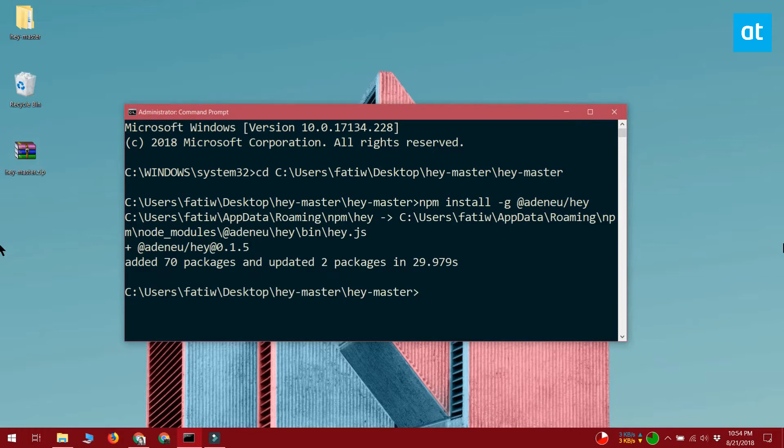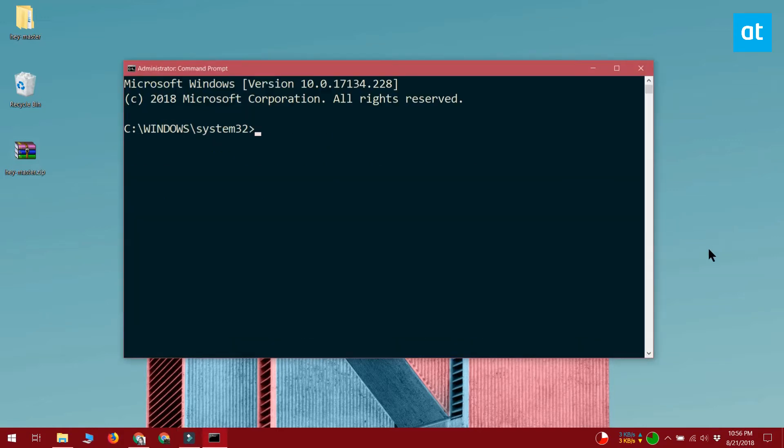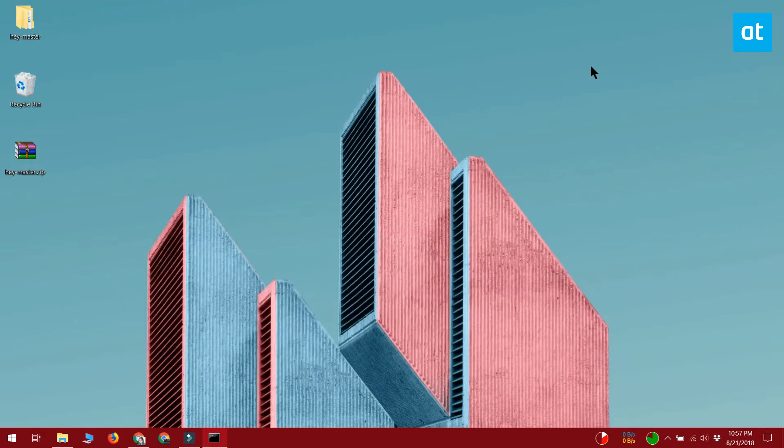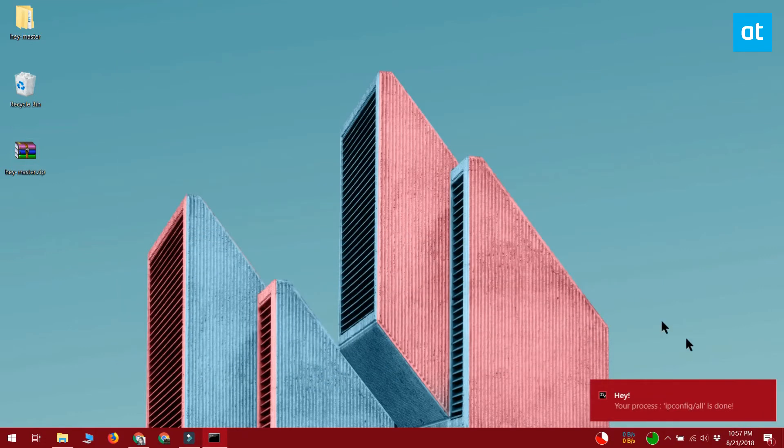You can use it with a command in command prompt and get an alert when the command completes. To get the alert, you need to append hey at the start of any command that you run. For example, if you want to run ipconfig slash all, you can run it as follows: Hey space ipconfig slash all.